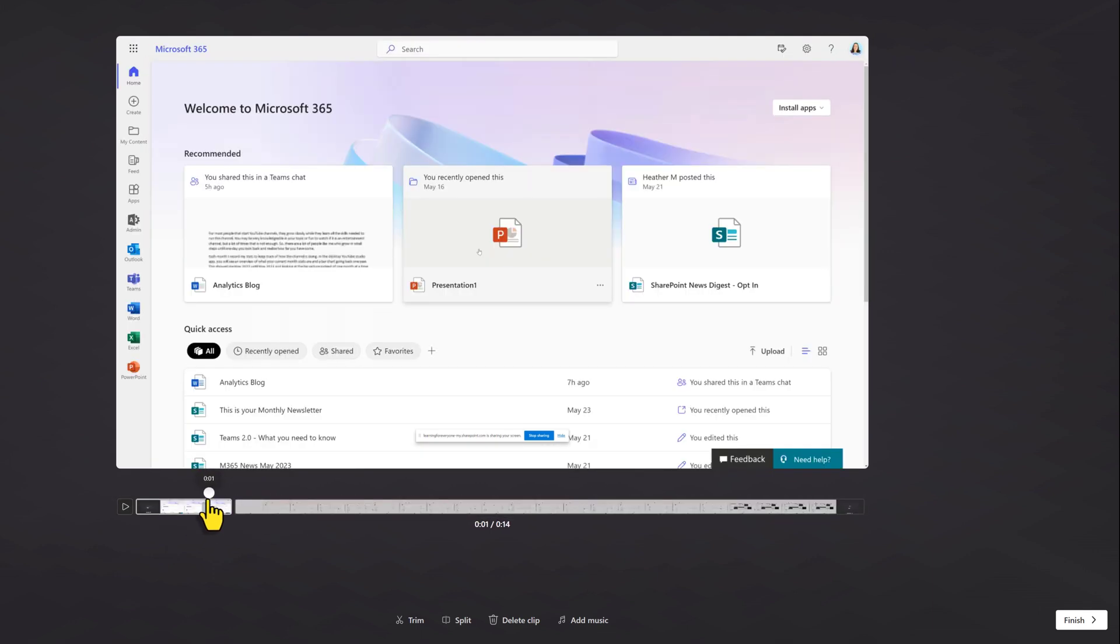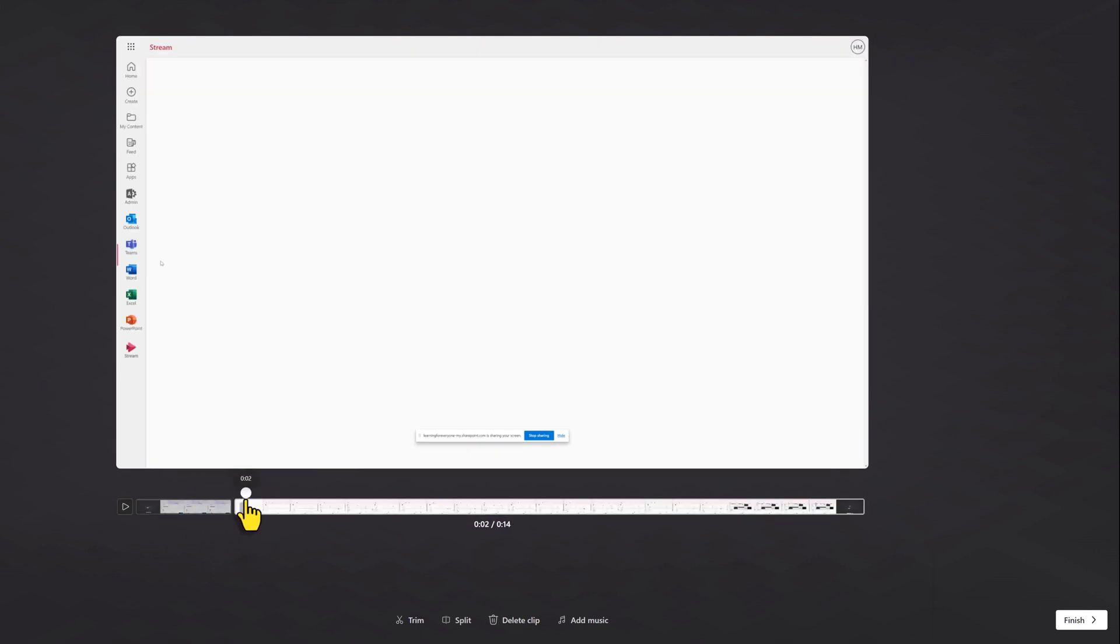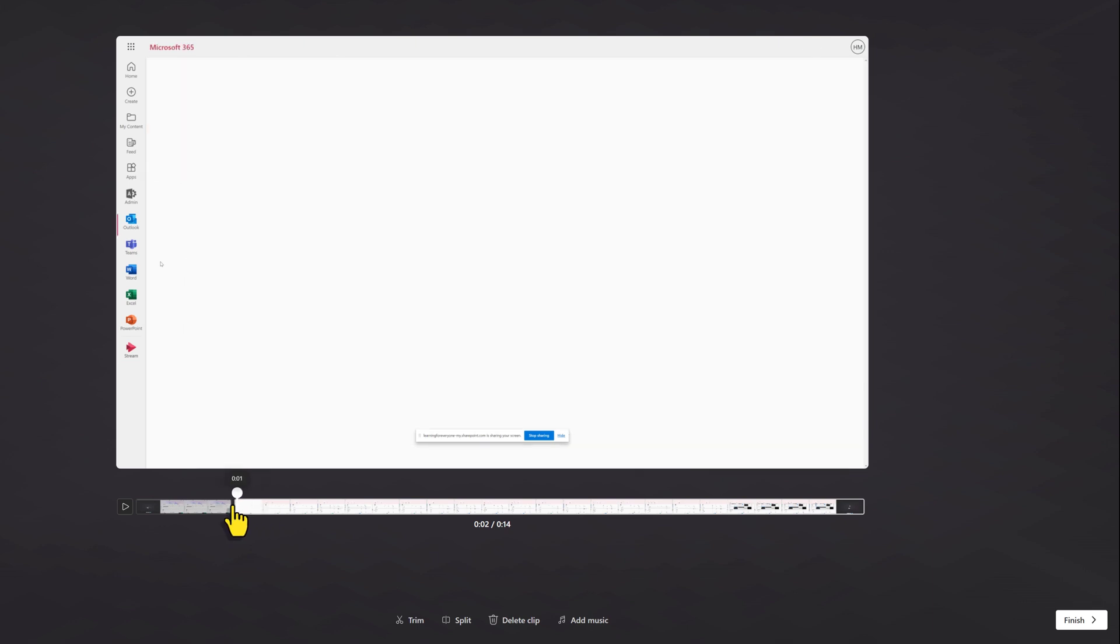Stream is not going to be as precise as proper editing software, but it's really good for your quick and informal videos.